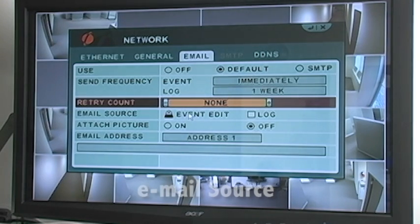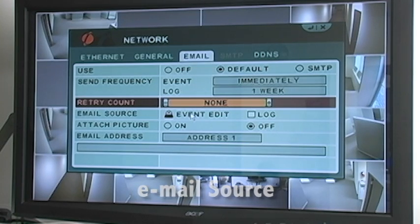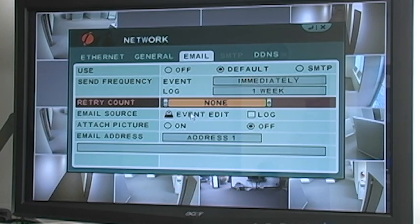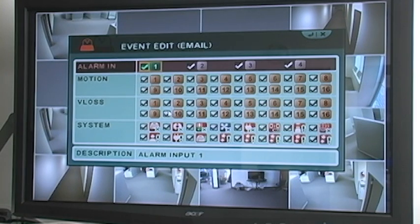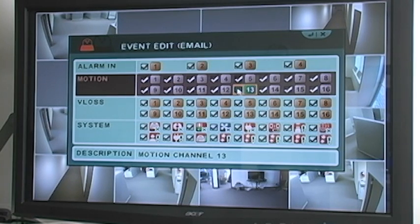Email Source provides advanced settings that allow you to specify exactly which events per camera will trigger an email alert. Click on the Event Edit icon to view the complete options. By default, everything is checked as enabled.